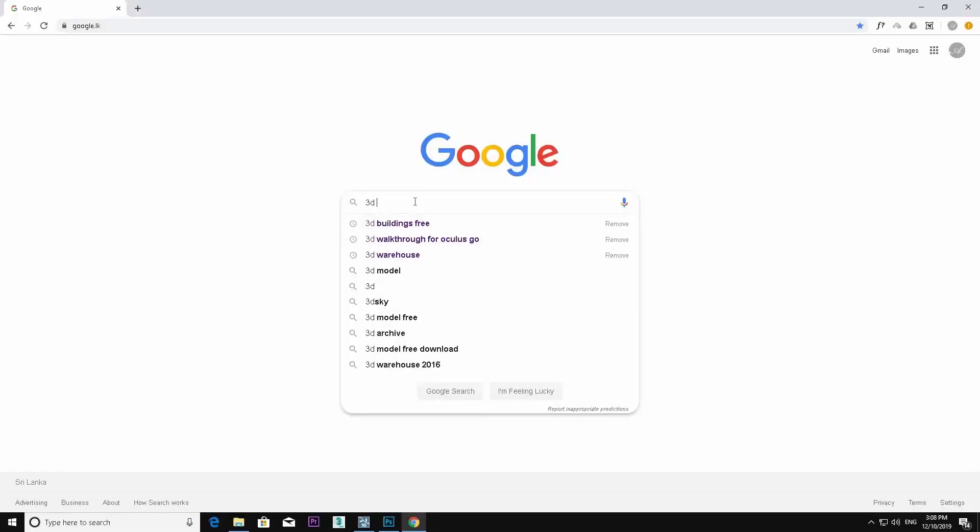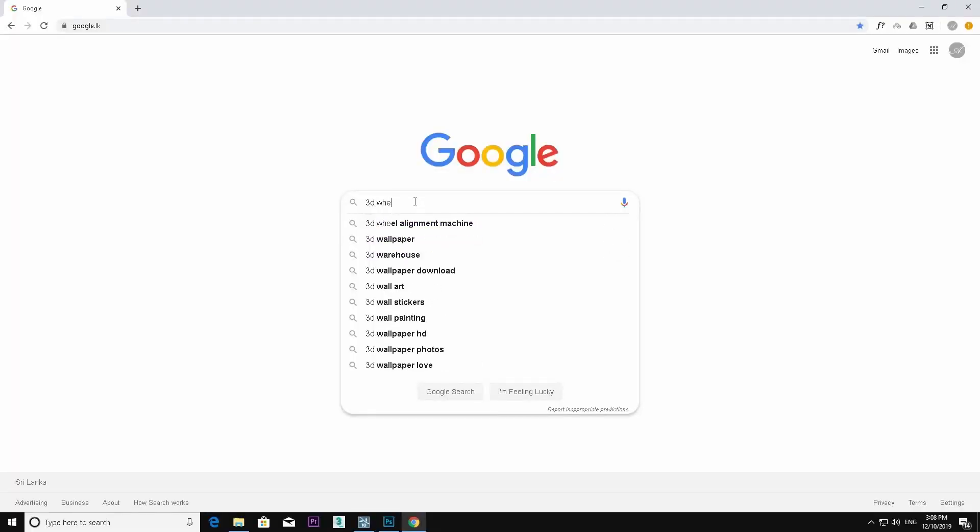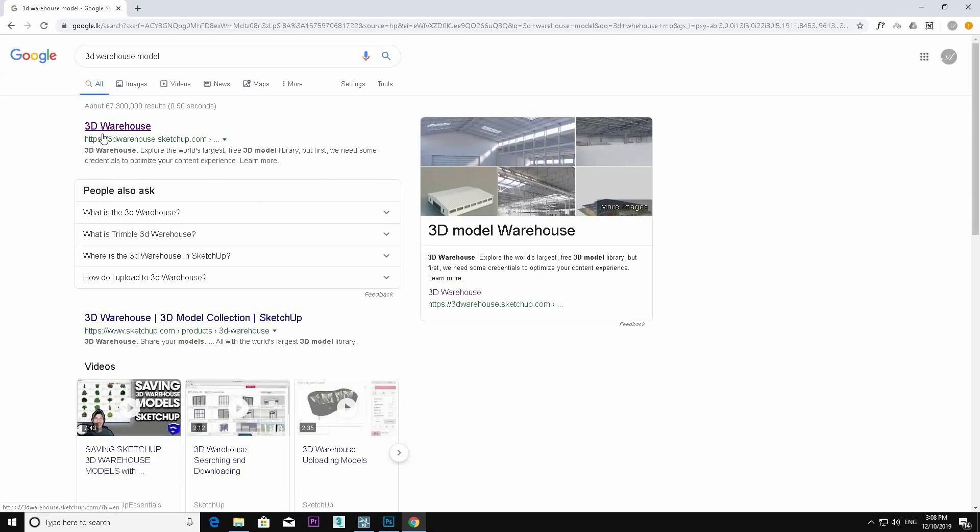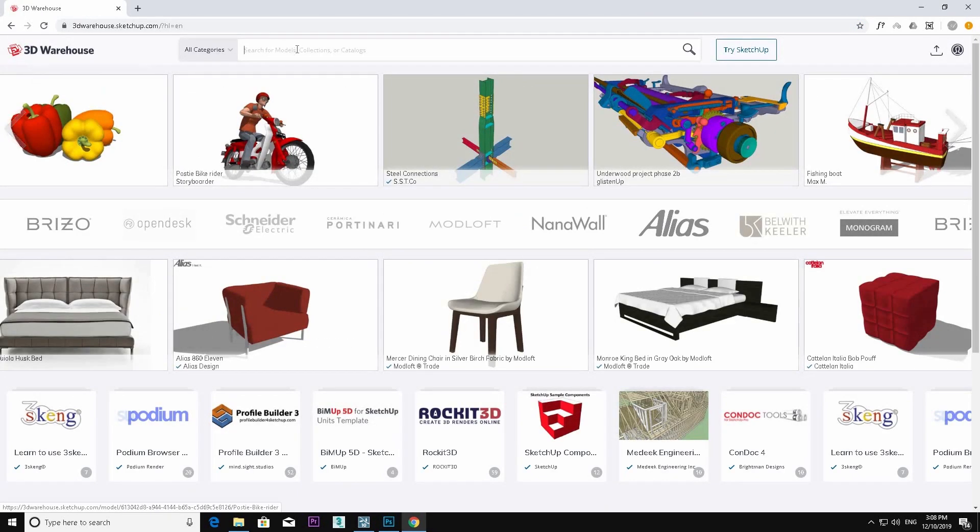Now I am going to download a model from the web. Go to Google, then go to 3D Warehouse. We can go to the 3D Warehouse models.